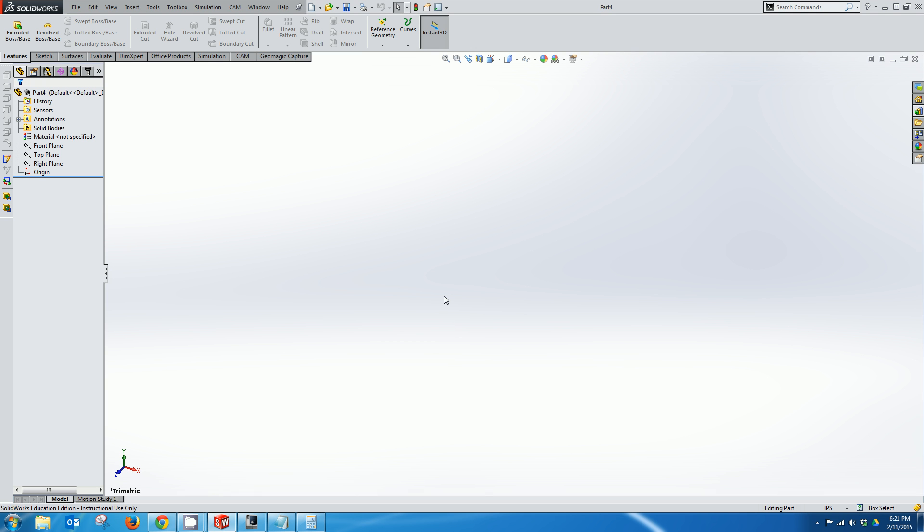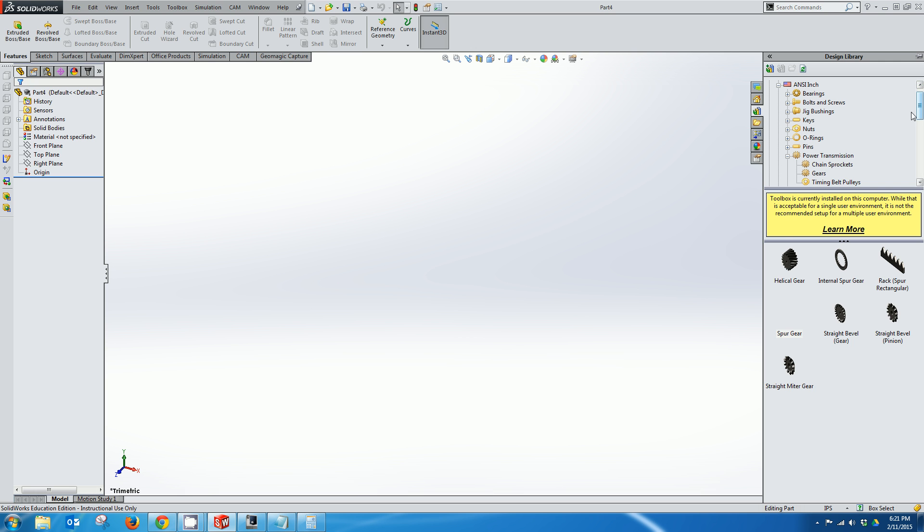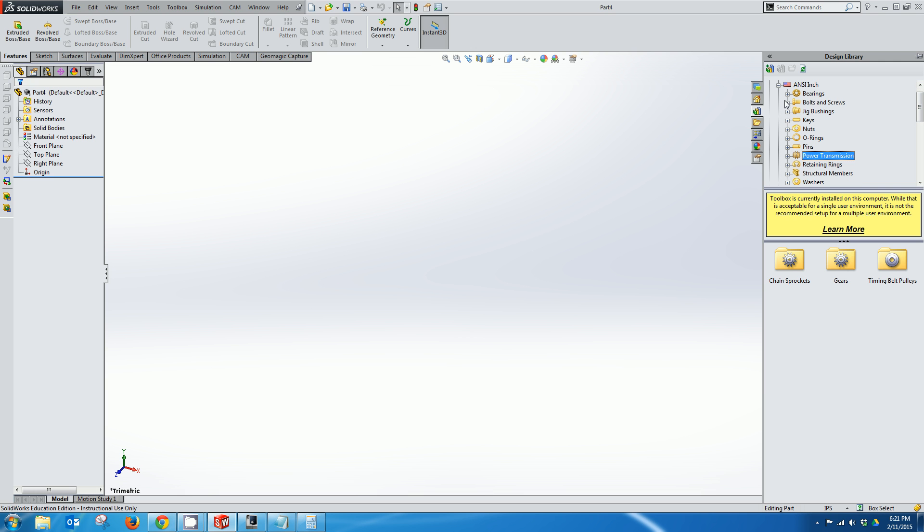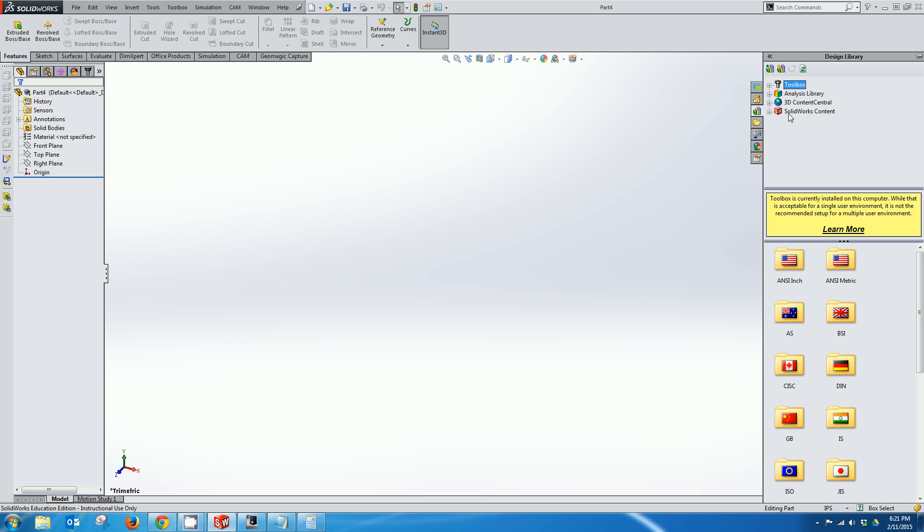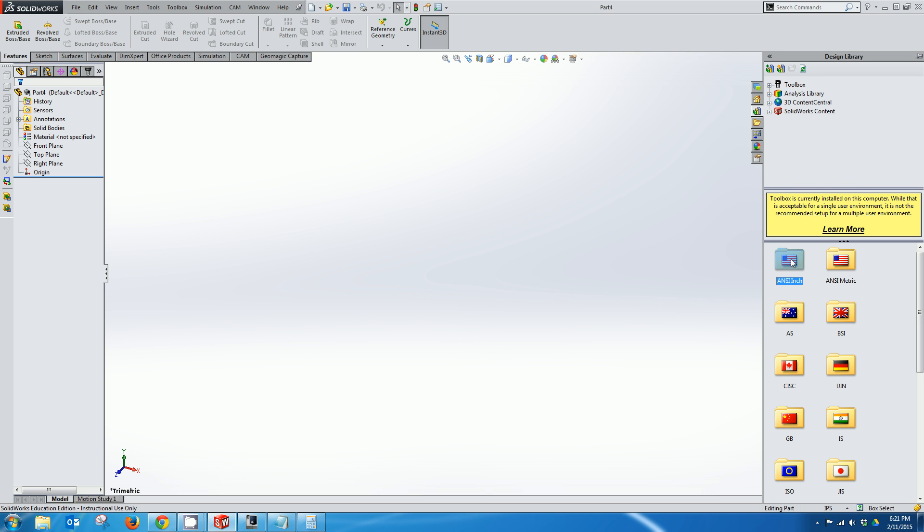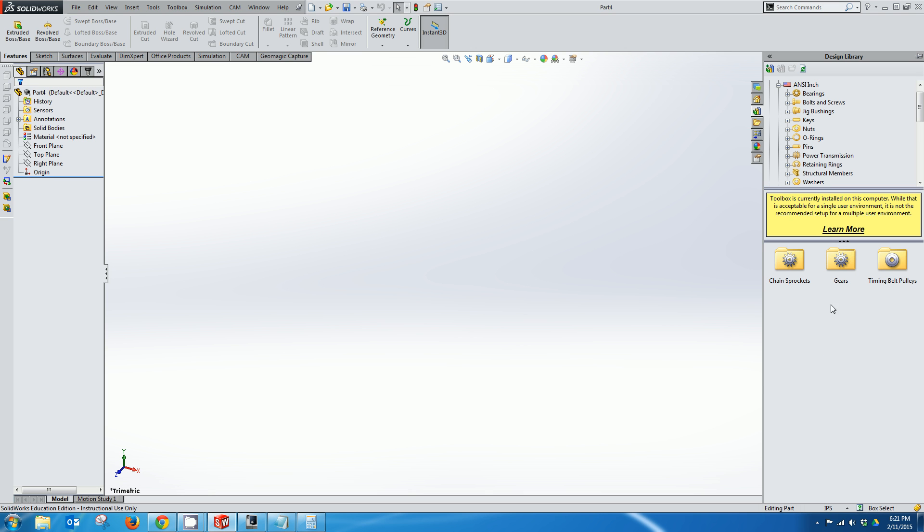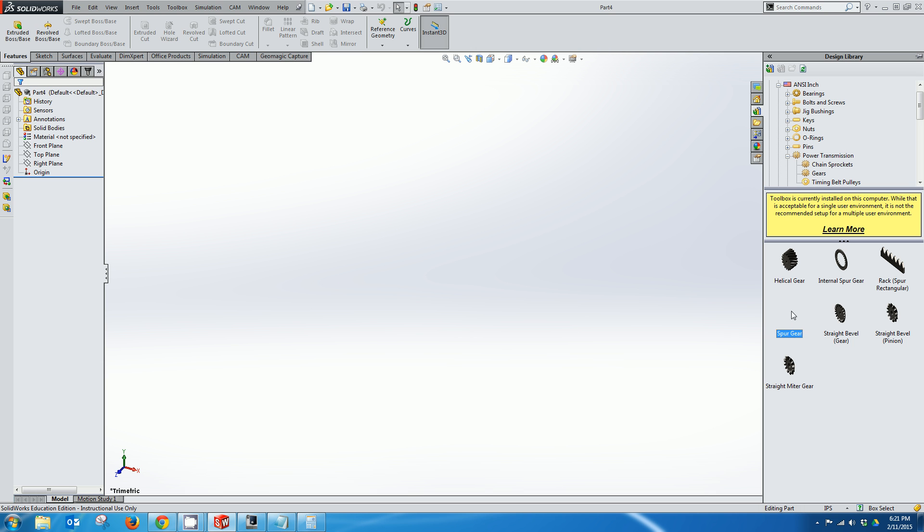So the first thing I want to do is actually generate the gear and one of the things that is nice about SOLIDWORKS is the actual toolbox feature. So if we go over and find our toolbox here I can actually select a bunch of different types of parts but what I'm looking for here is a gear. And here's my spur gear so I'll right click on it and click create part.